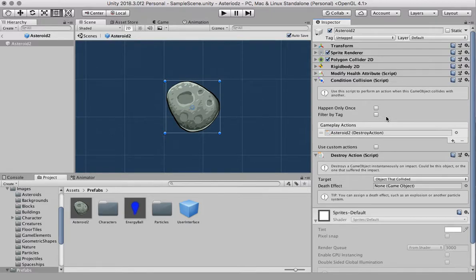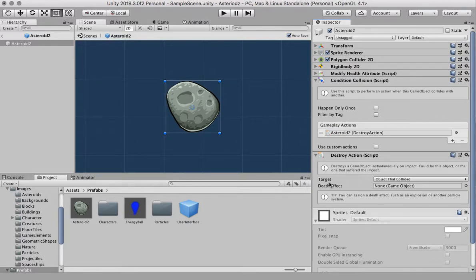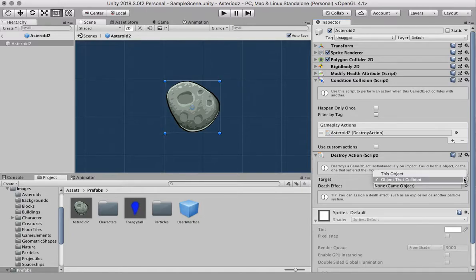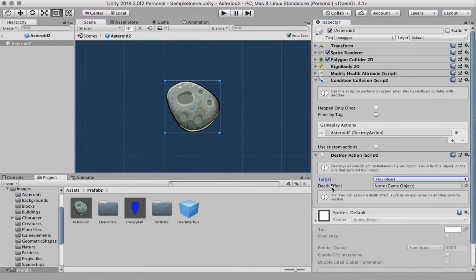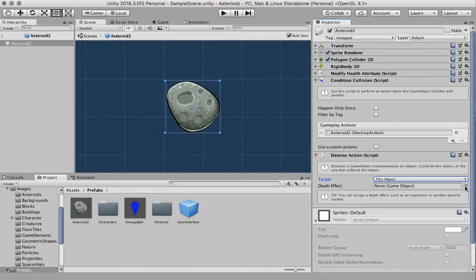So if something collides with the meteorite it's going to be destroyed. It says target object that collided, we don't want that. We want this object to be destroyed which is the meteorite effect and then there's an effect here which is the animation or actually I think this is a particle that is going to be an animation for the effect of the destruction.